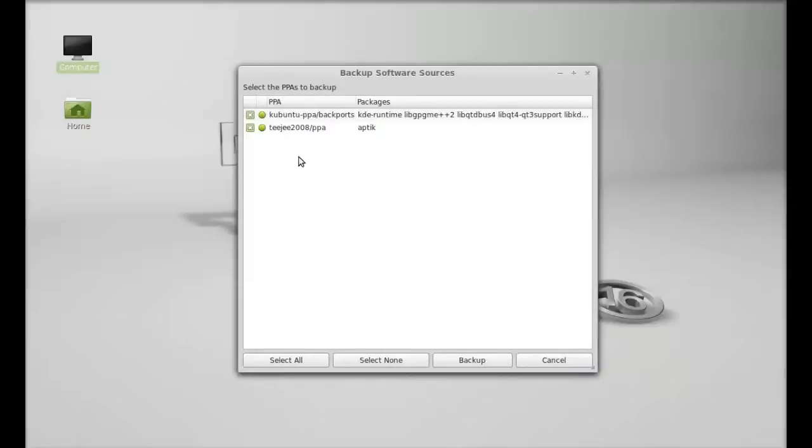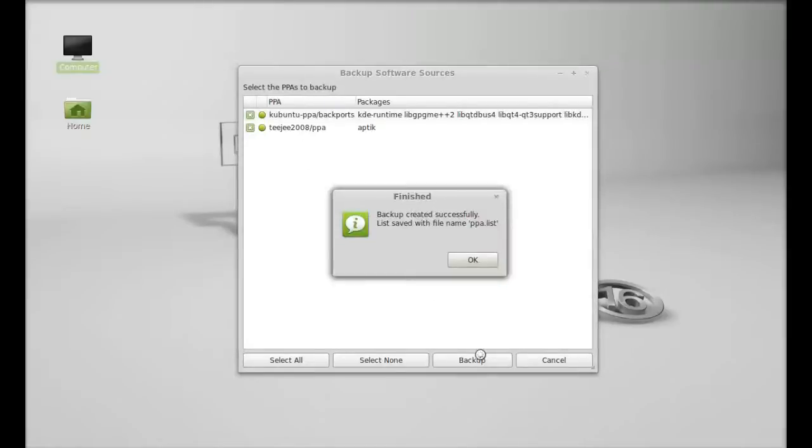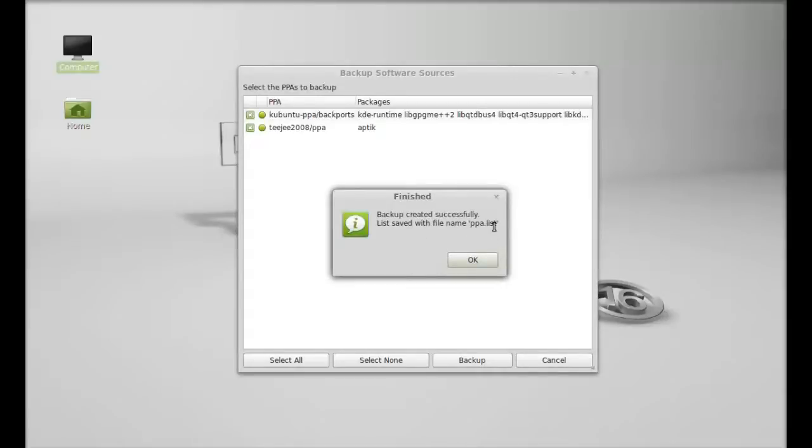Currently I'm having these two PPAs, so I'm going to create the backup now. So a backup is created with the file name PPA.list that's into my root folder.